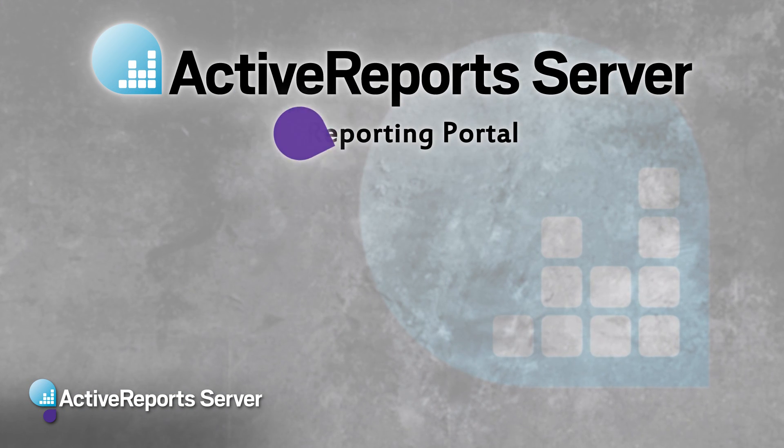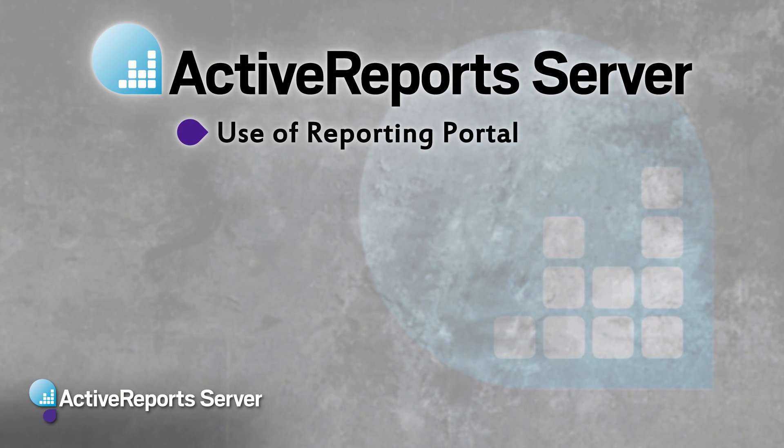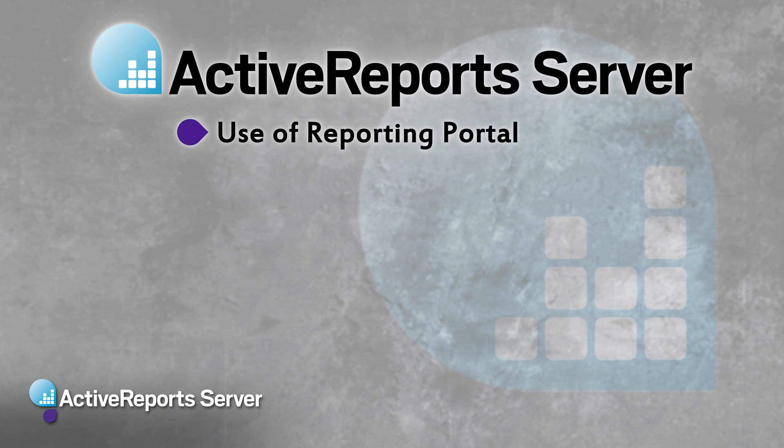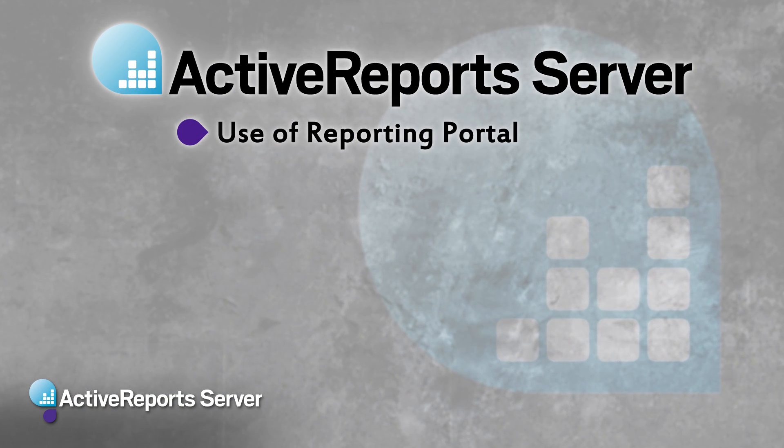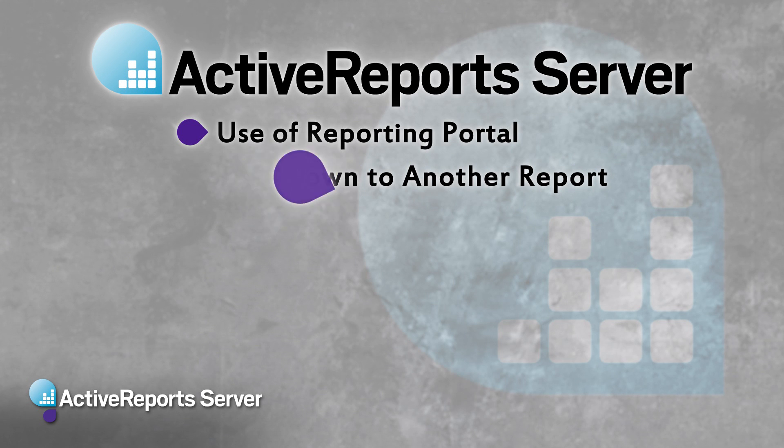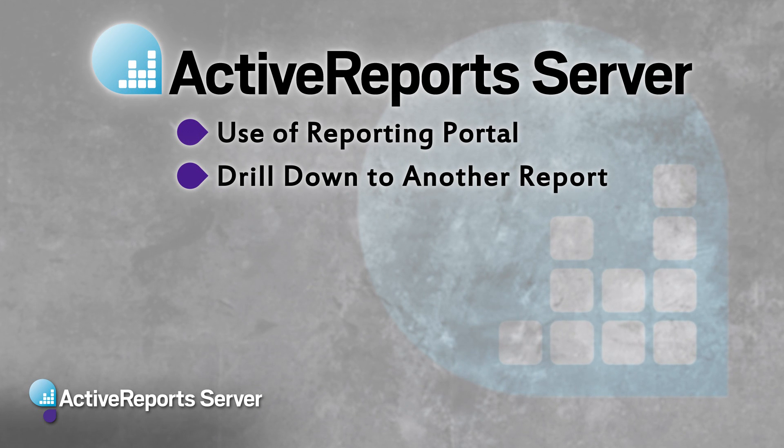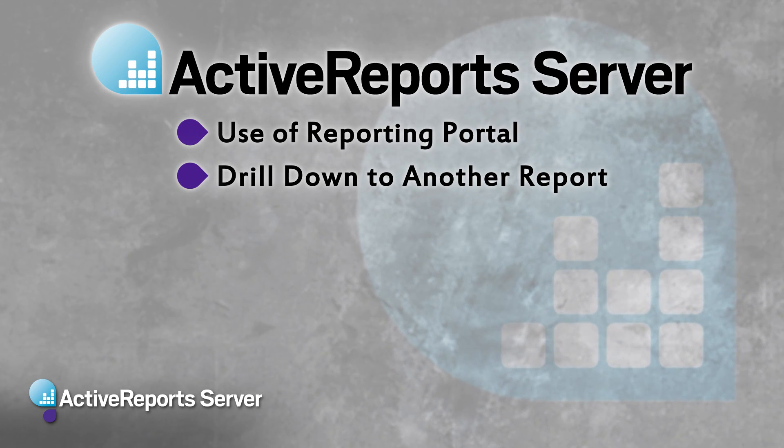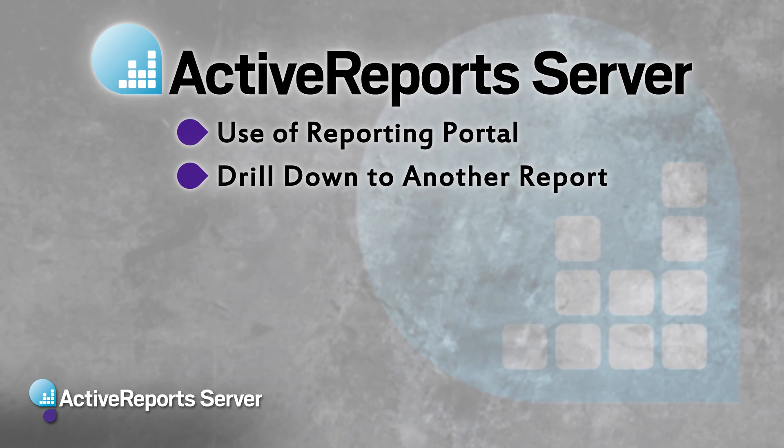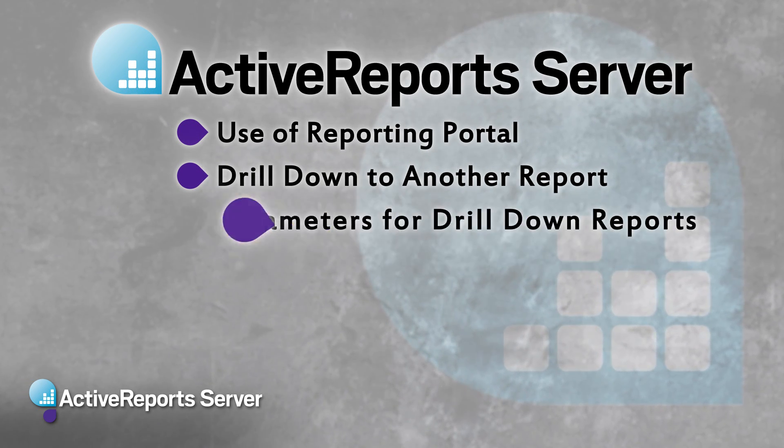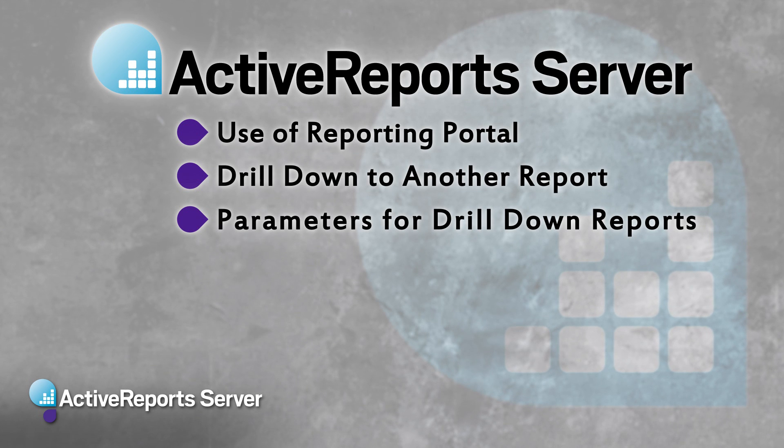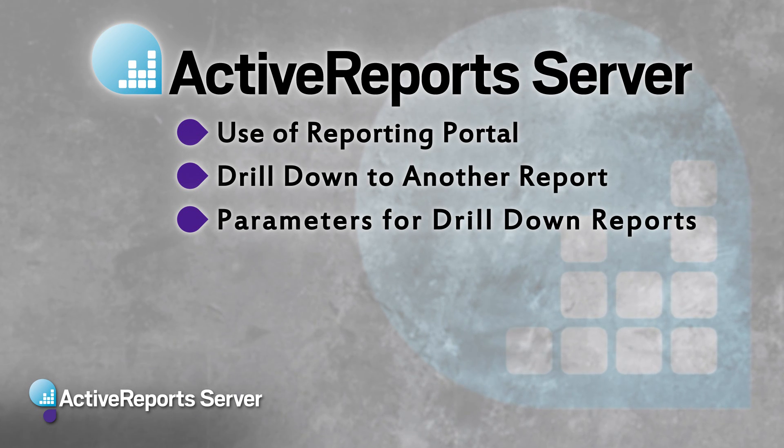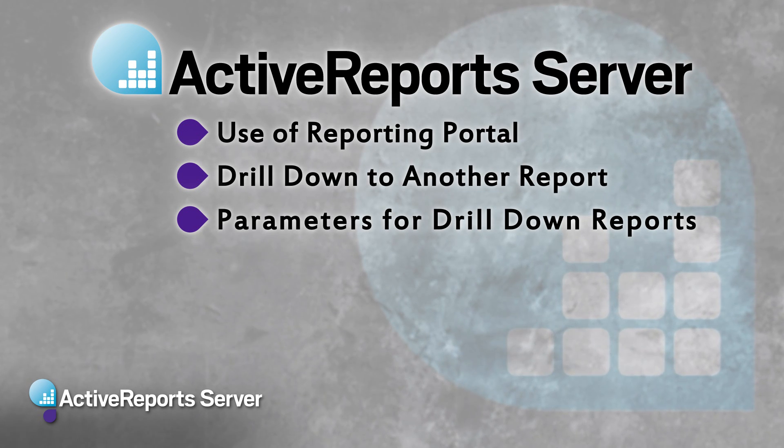As we saw, configuring drill-down to detailed reports allows business users to add interactivity to their sophisticated reports. Passing parameters during drill-down makes reusing detailed reports that much easier.